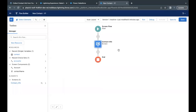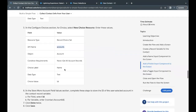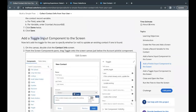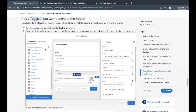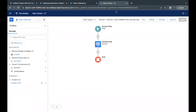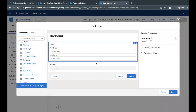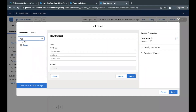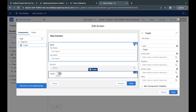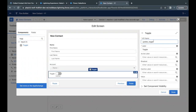Now if you run your flow you will see the list of all accounts there. Click Save. Moving on, we have to add another input component — the Toggle input. We will add it with the API name 'update toggle.' Go back, open your Contact Info screen element again, search for 'toggle,' and drag and drop it just below the account name component.